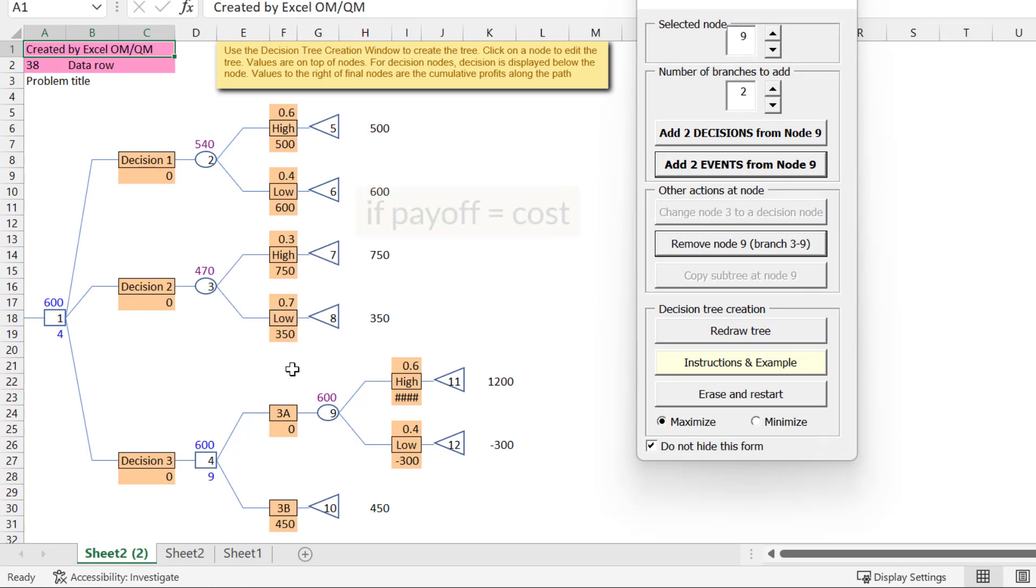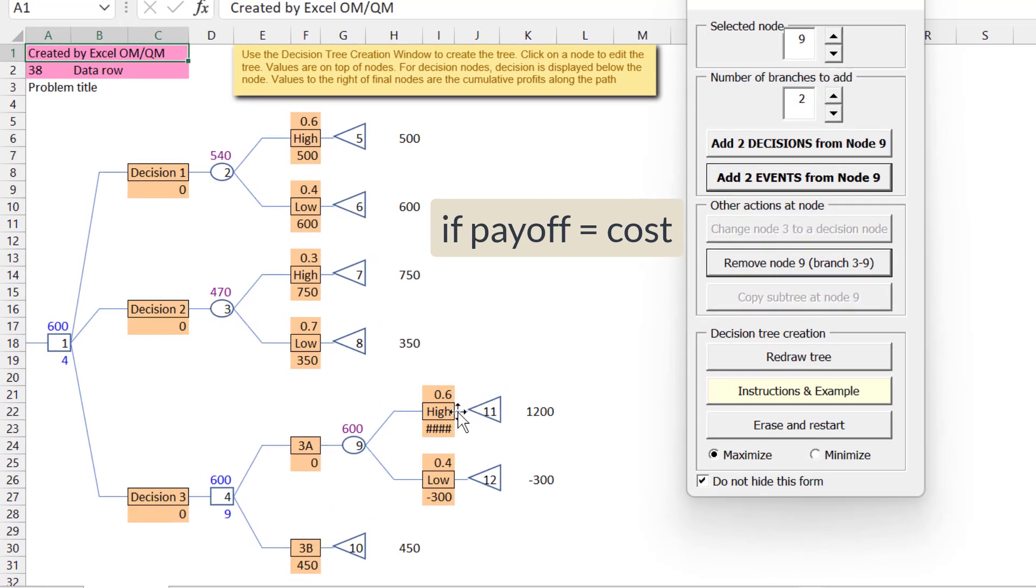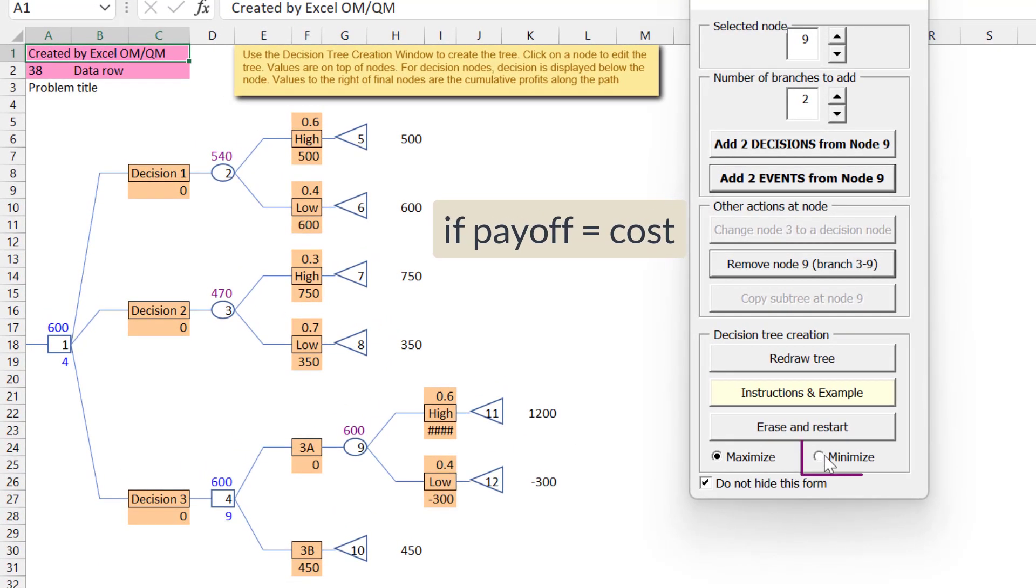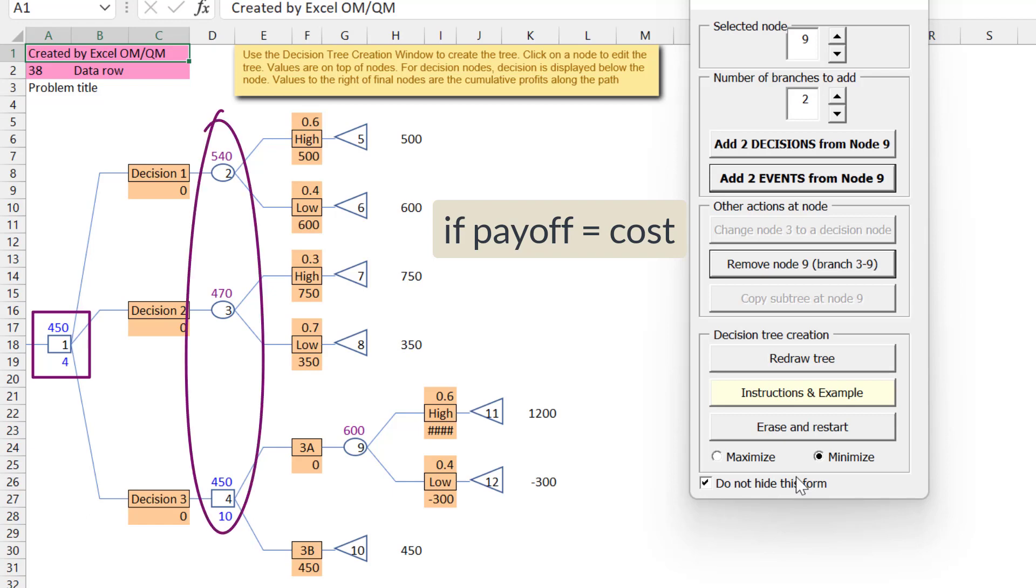Now, if these payoffs were cost, we just need to click Minimize here and wait a few seconds. And you can see here that it chose the minimum of the expected values.